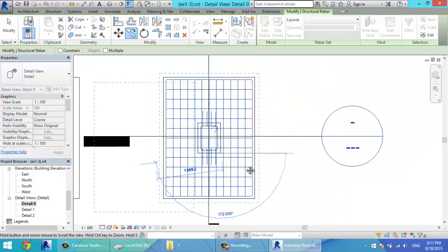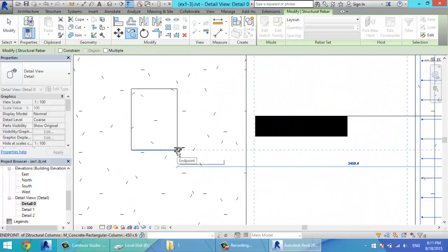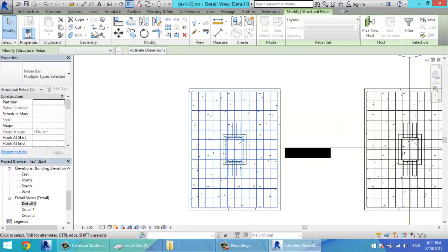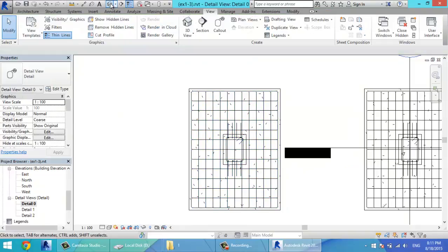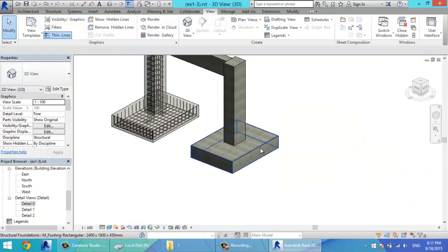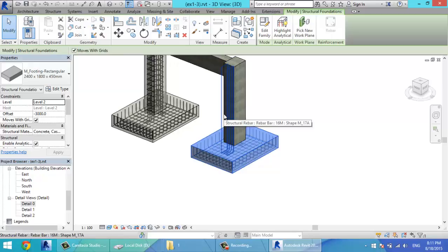When I go to 3D, I can also make these two elements transparent.